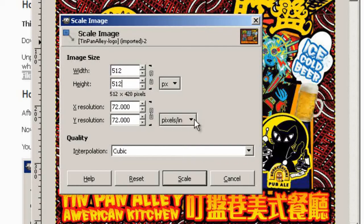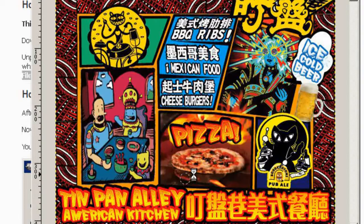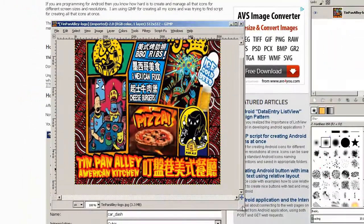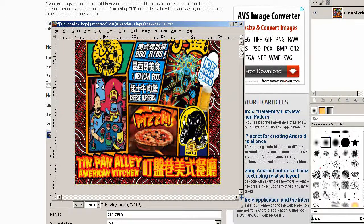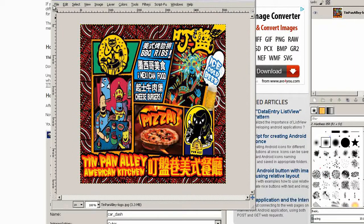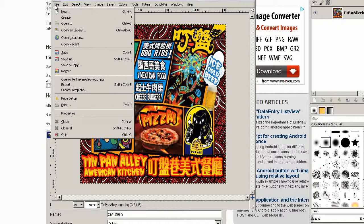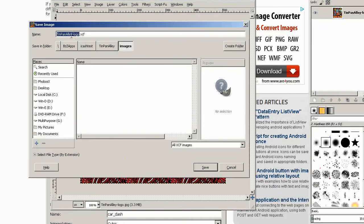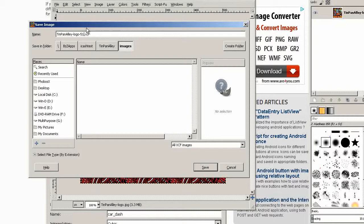Scale it. Now we've got a square 512 by 512 icon. I'm going to save that, name it 512 by 512 so I know what it is.